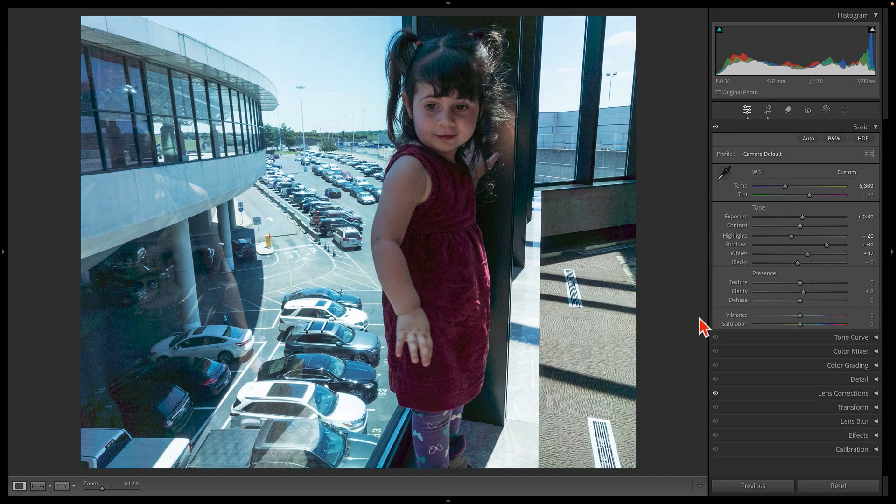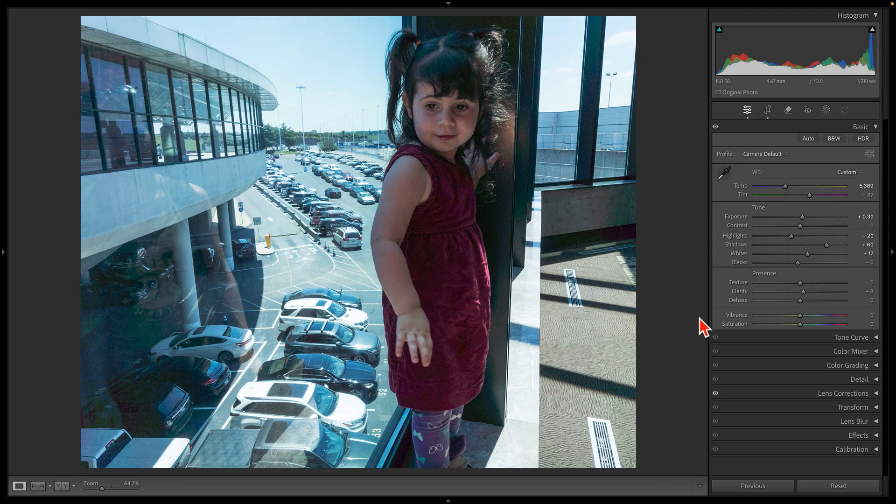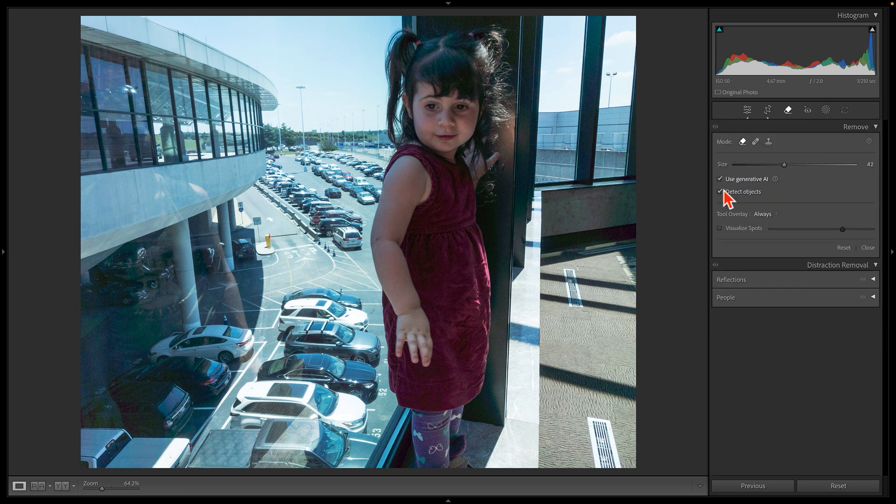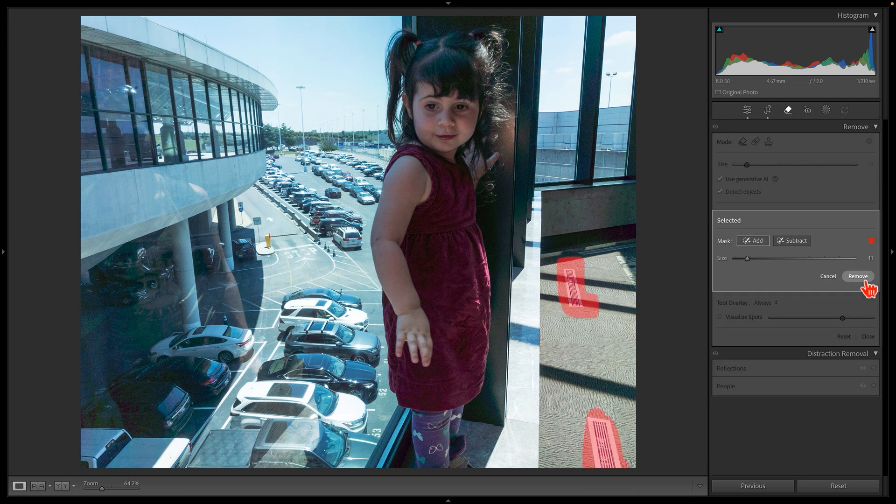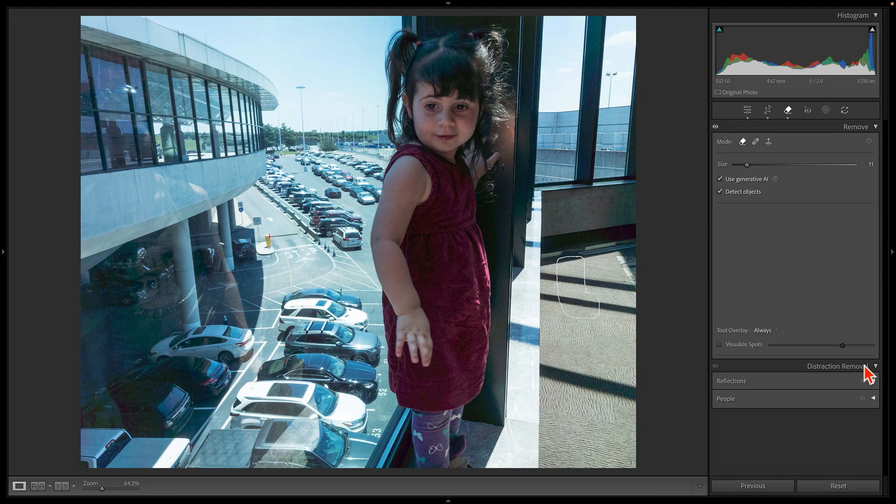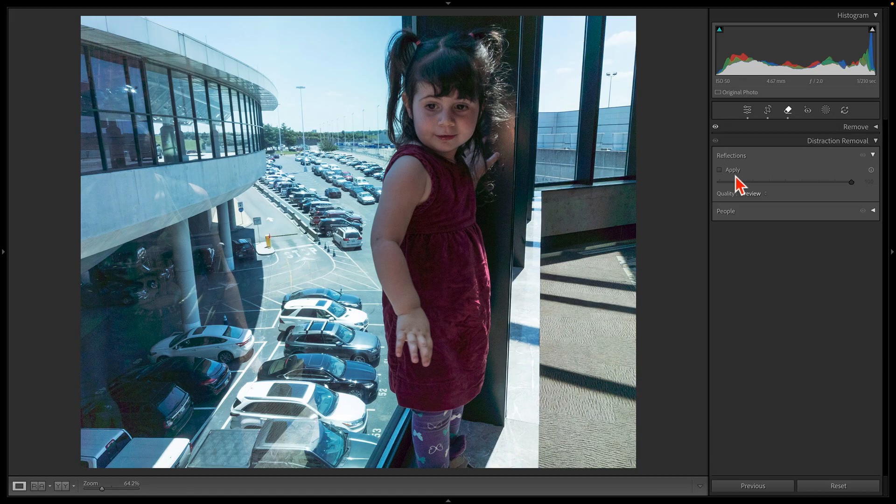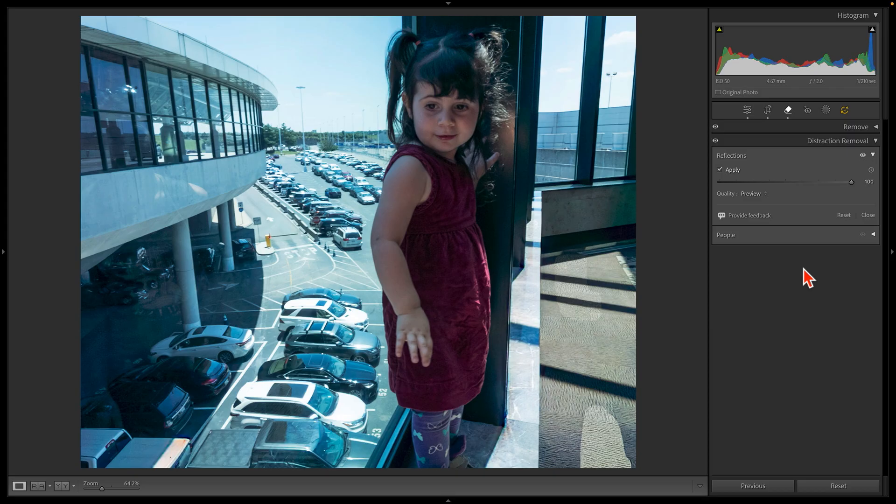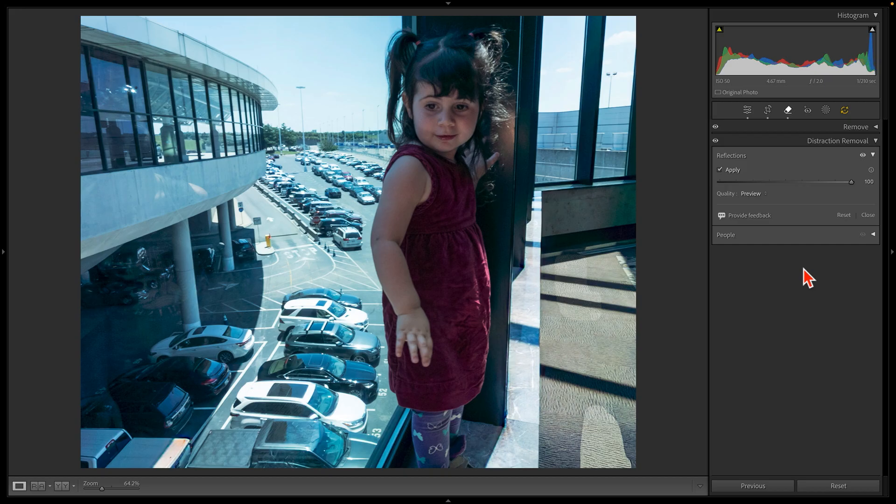Things can get weird, though, if you stack one AI-based tool on top of another. If I use the Generative Remove tool to remove these vents in the floor, and then if I remove the Reflections, we'll end up with strange stripes where the floor vents used to be. The problem is that the floor was one color when I ran the Generative Remove command, but the color of the floor, and in fact the whole image, has changed once the reflection is gone.